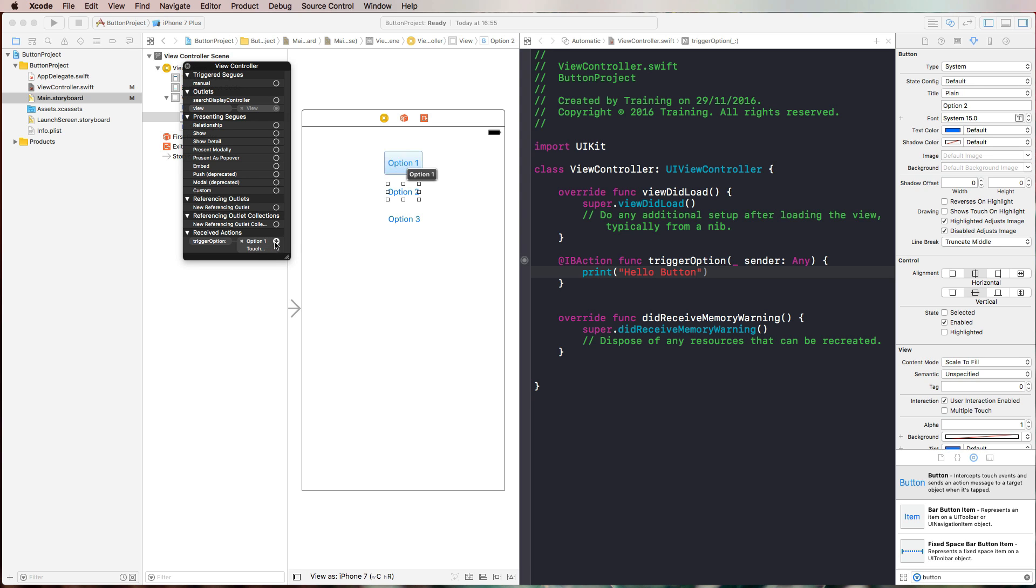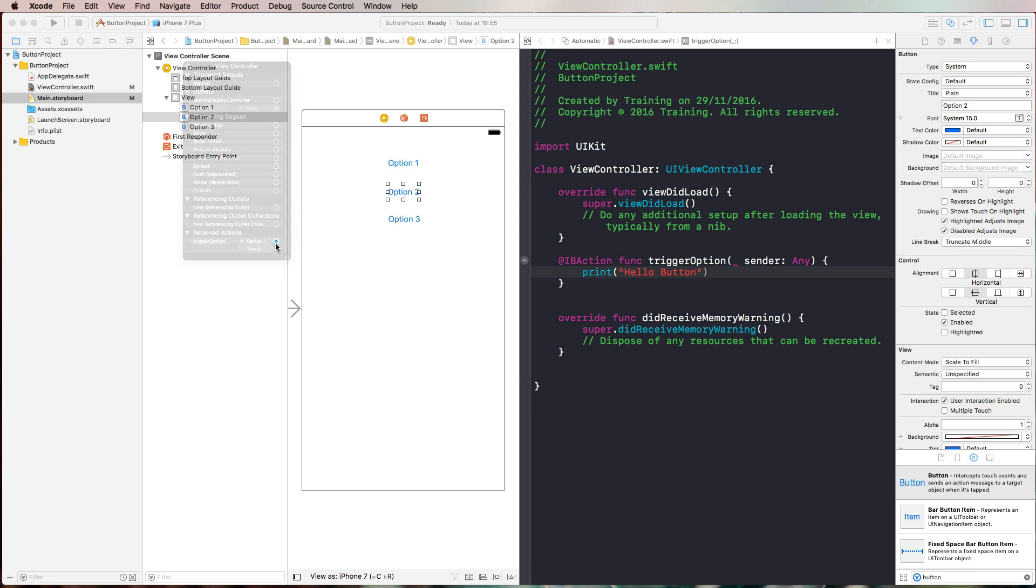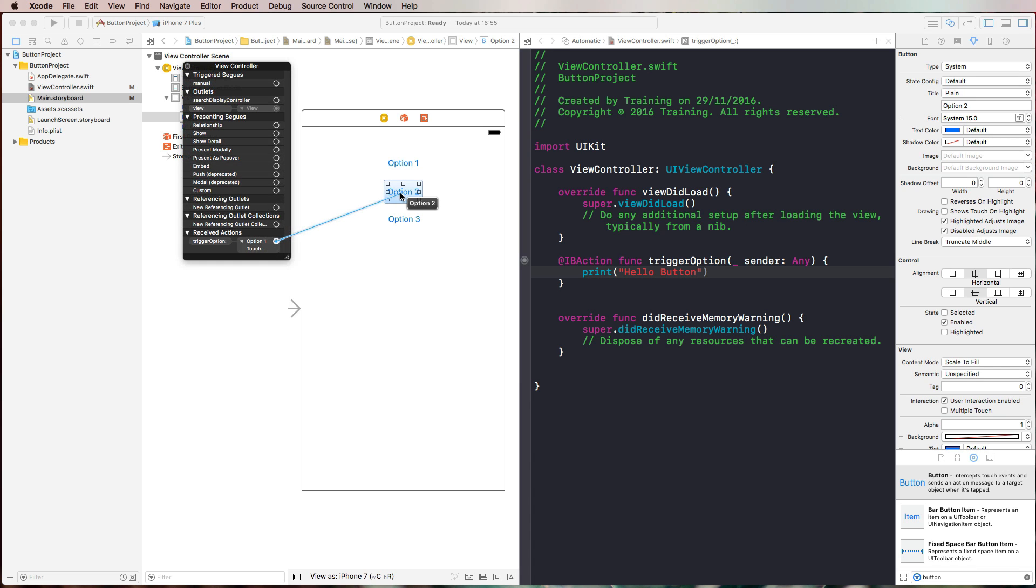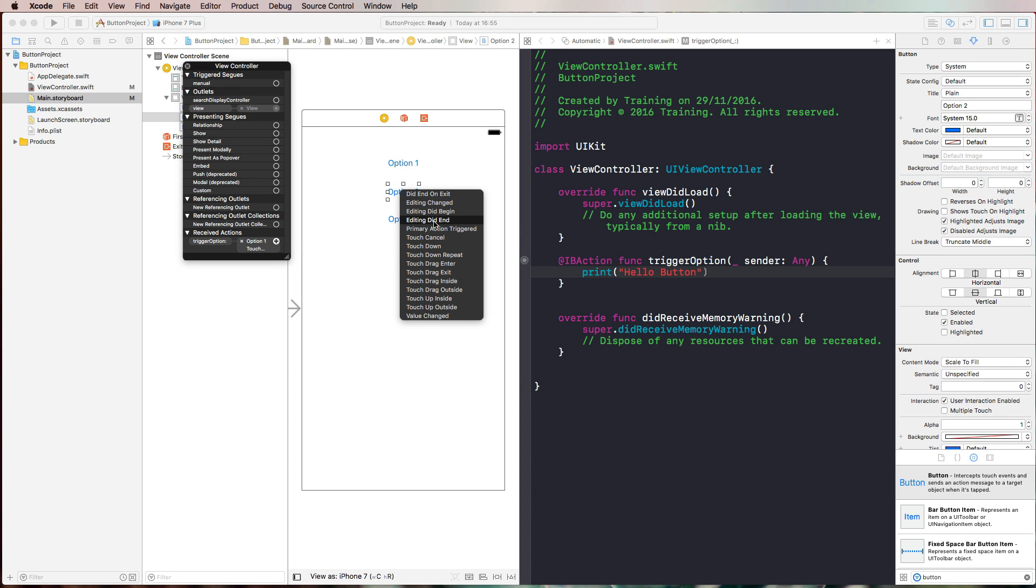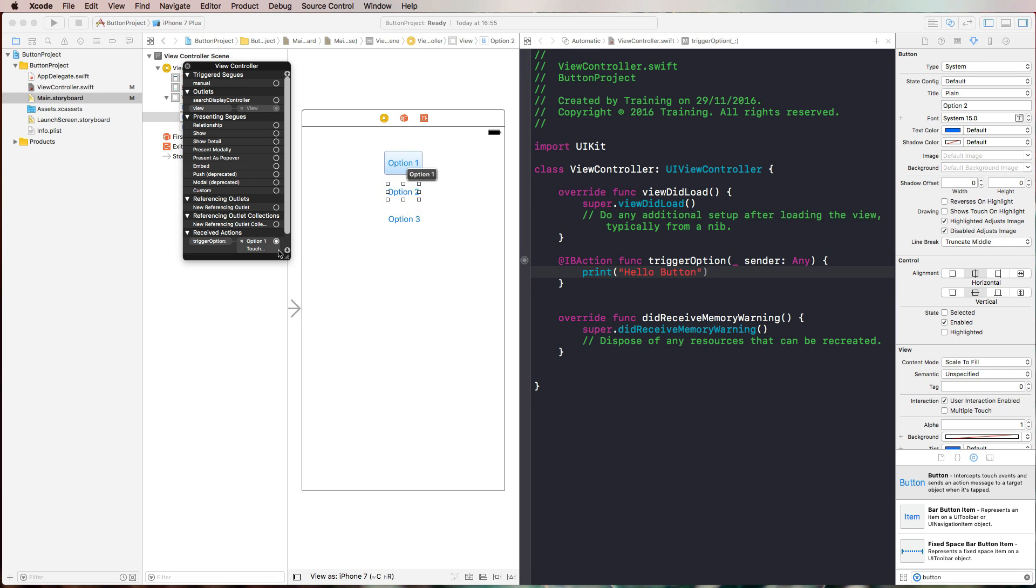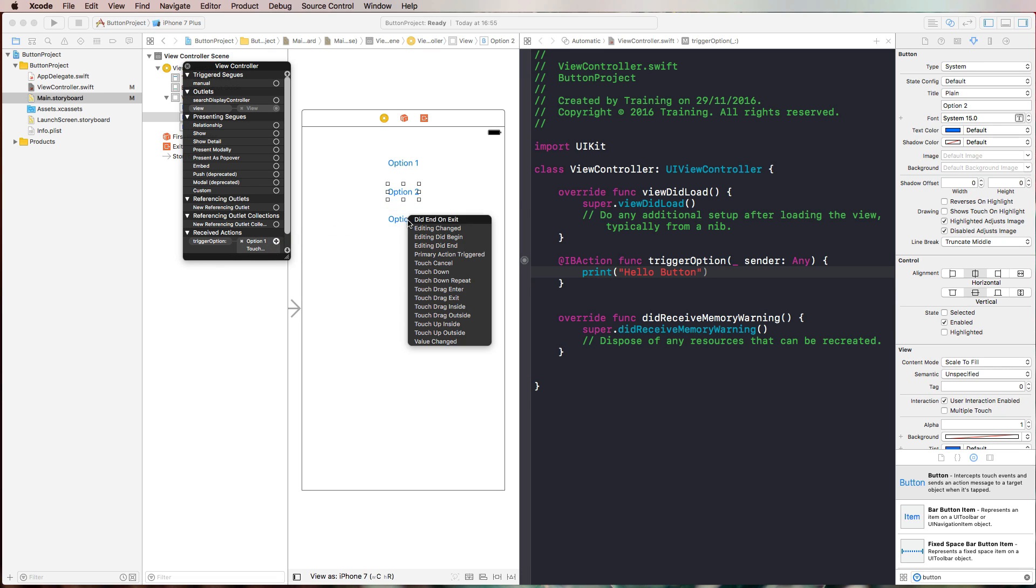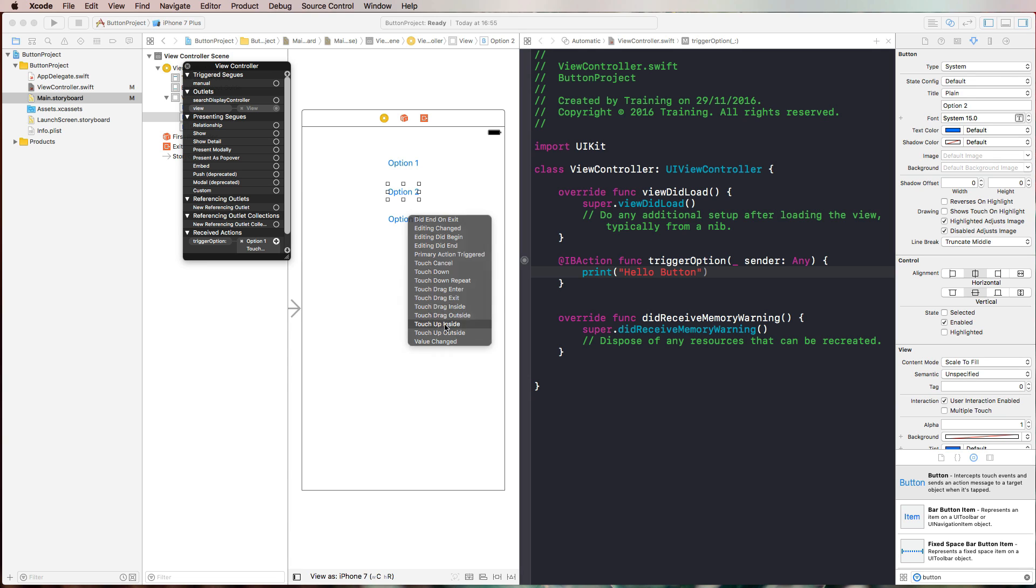We can add another connection by just clicking on that little icon here and drag it to option two. Then we can select the event that should trigger that function and we're going to select touch up inside. We're going to do the same thing with option three. Again, we select touch up inside.